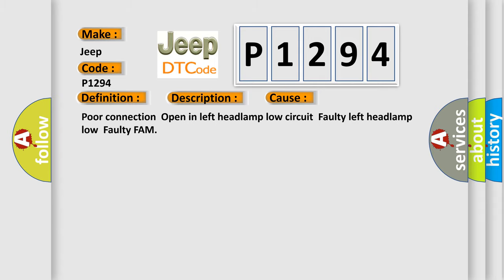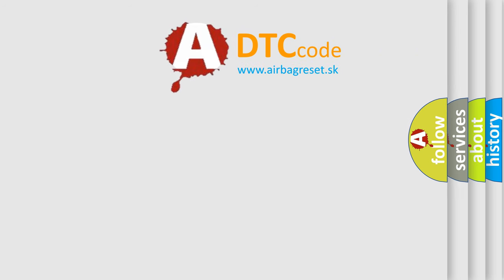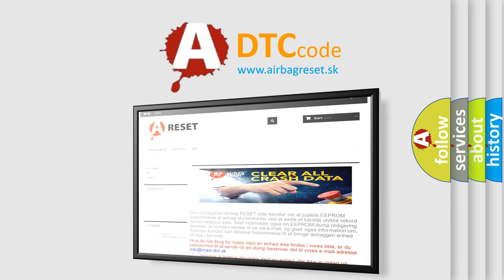The Airbag Reset website aims to provide information in 52 languages. Thank you for your attention and stay tuned for the next video.